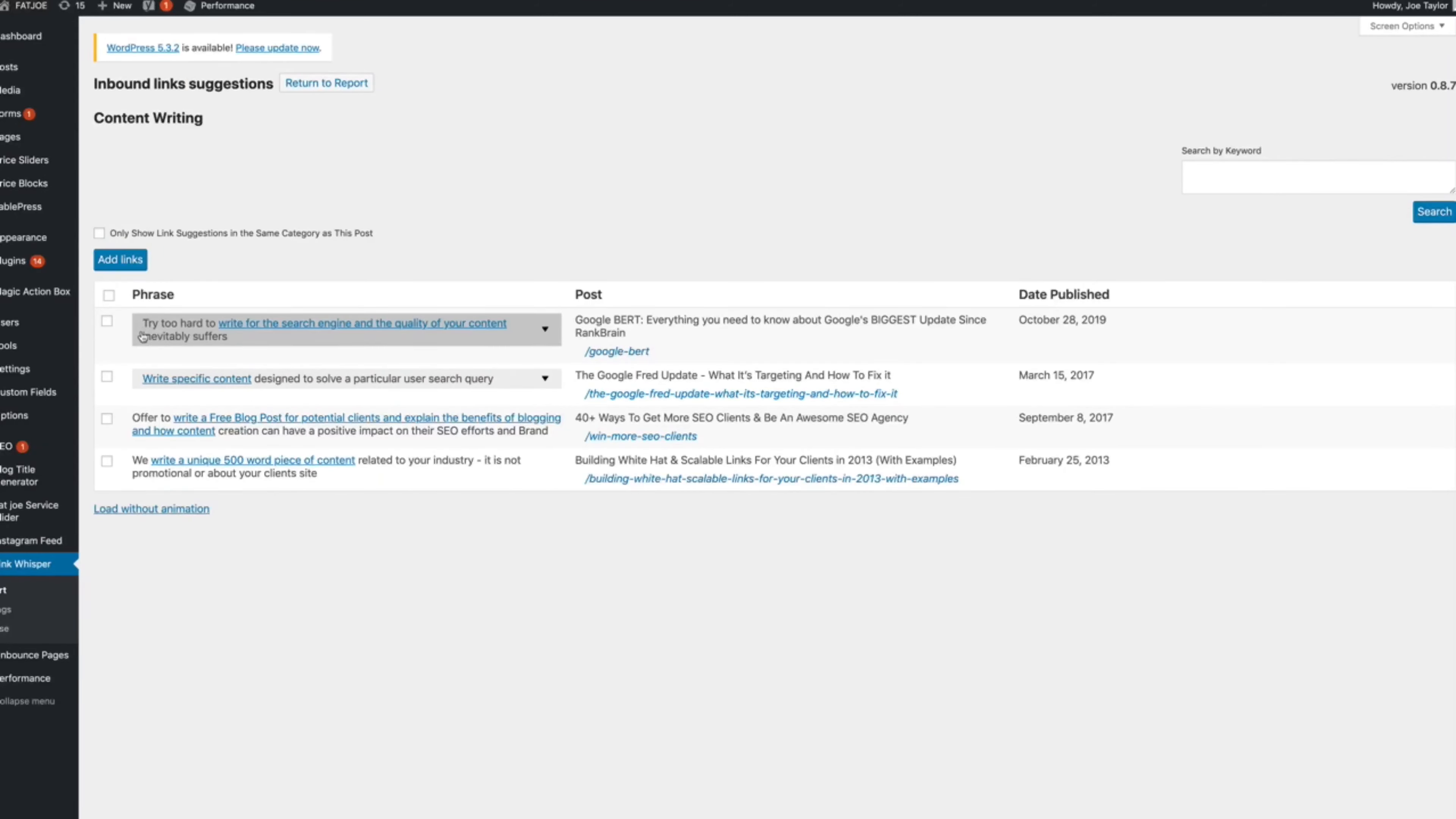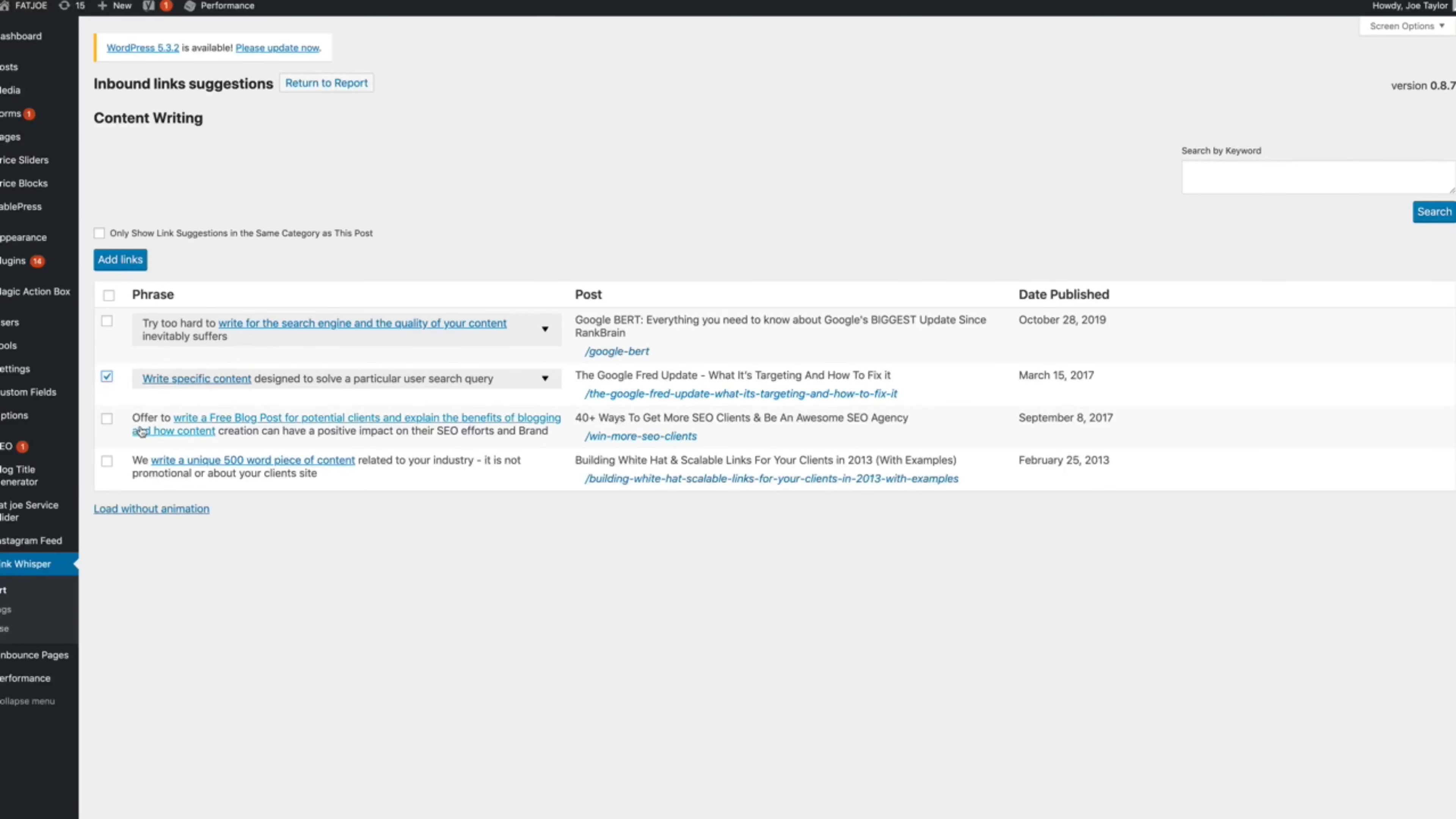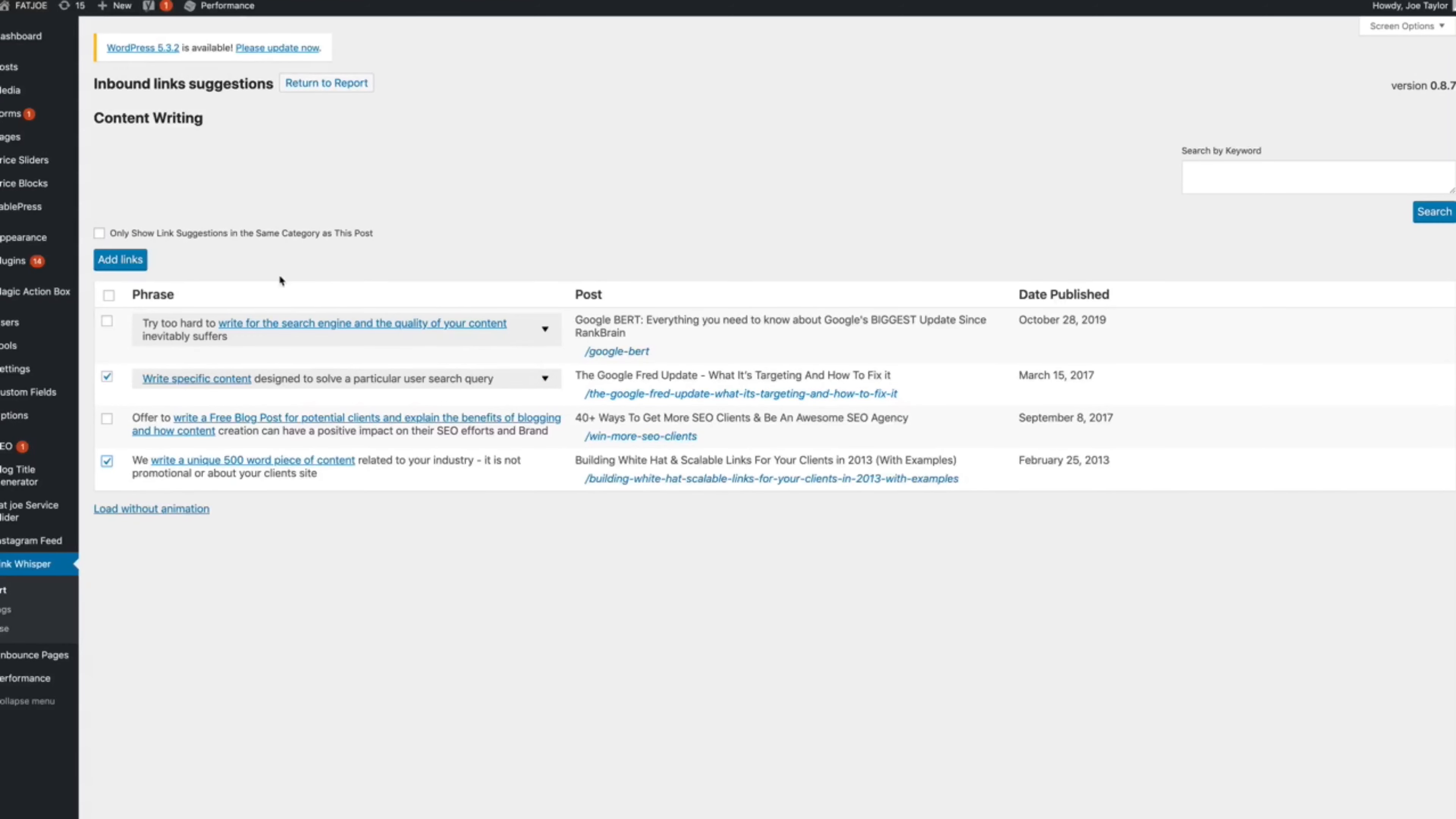So this first one. Try too hard to write for the search engine and the quality of your content suffers. I don't think the context is right there. So I'm not going to add that one. I'm going to add that one. So I believe both of those are contextually relevant.